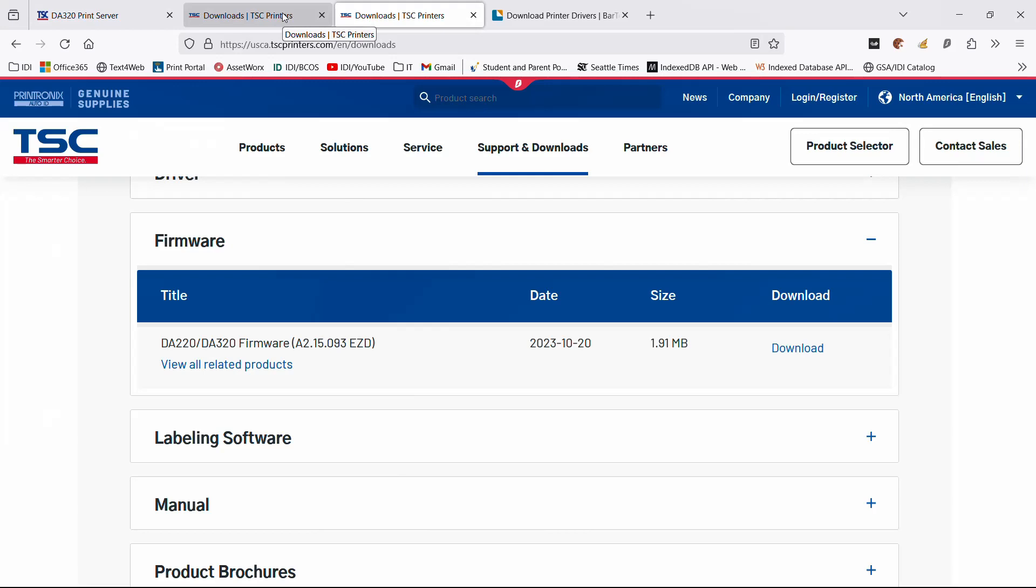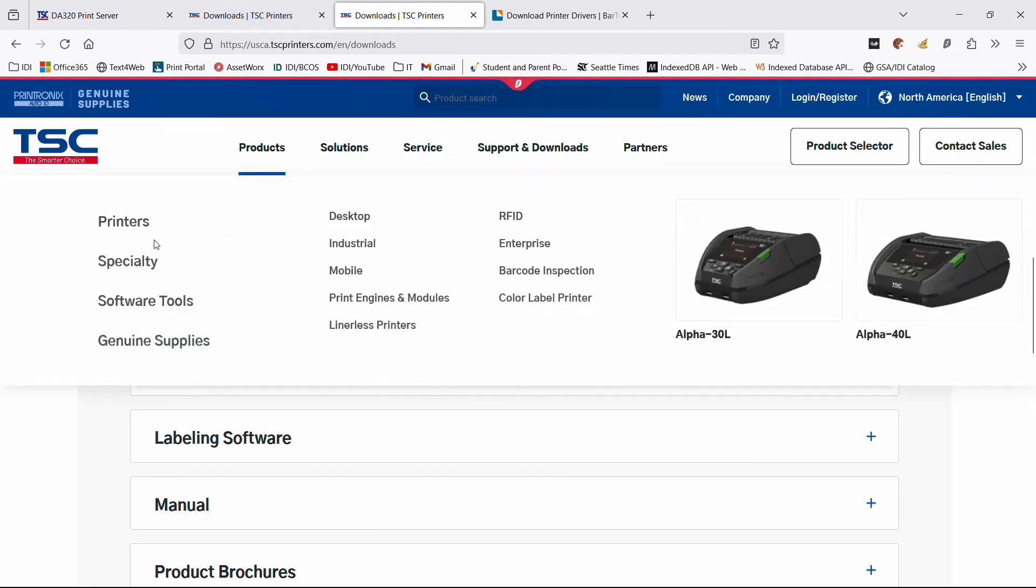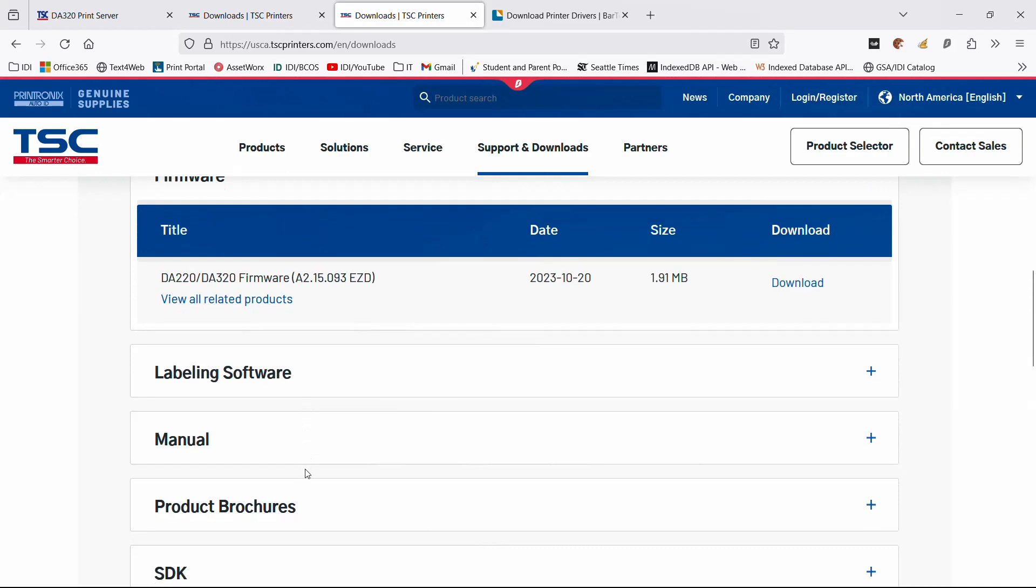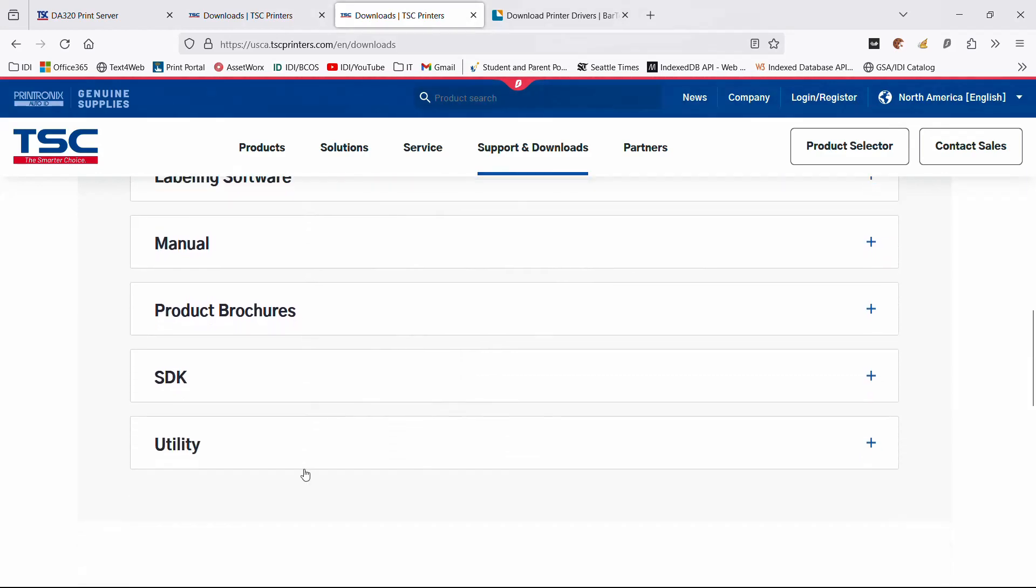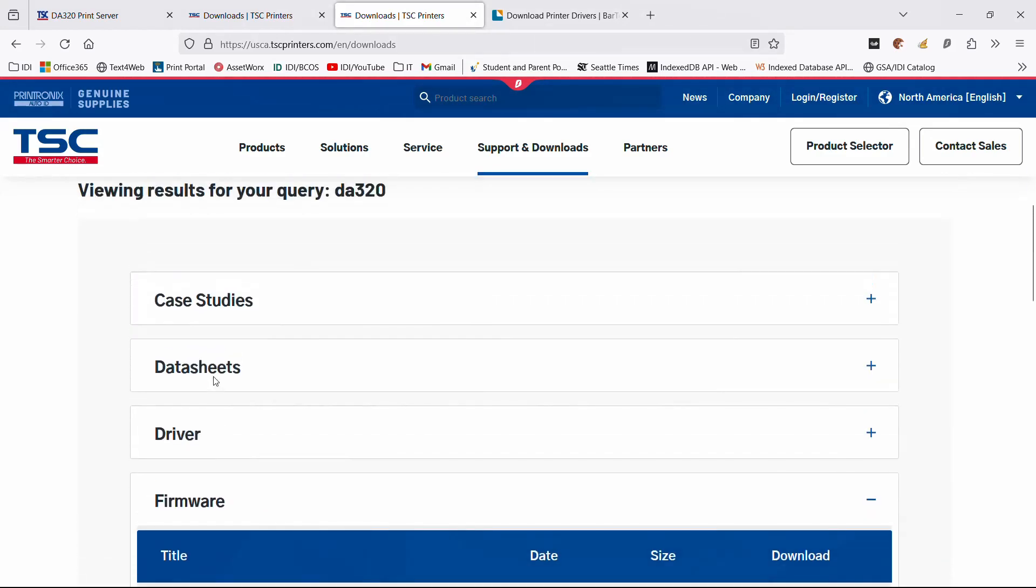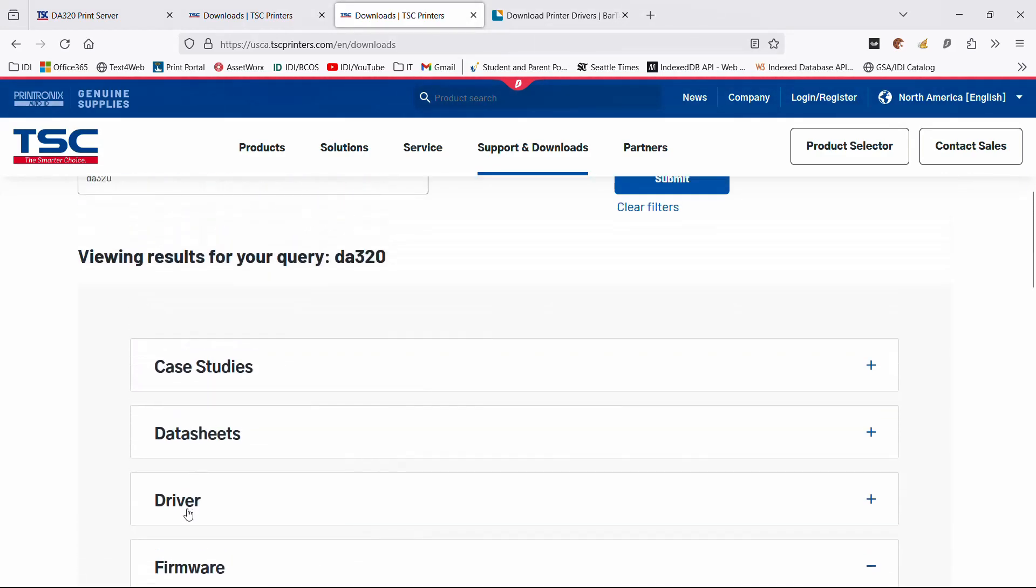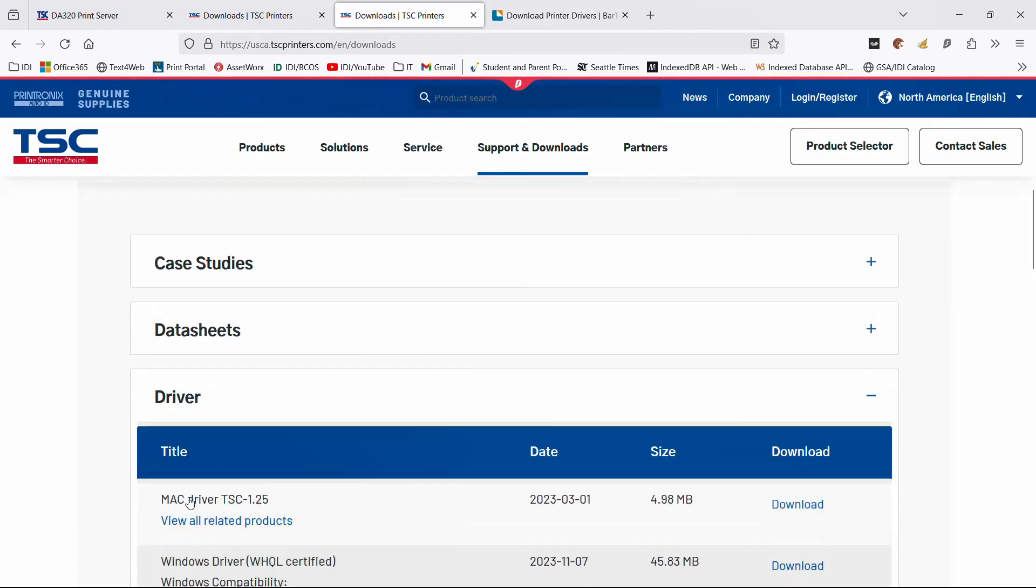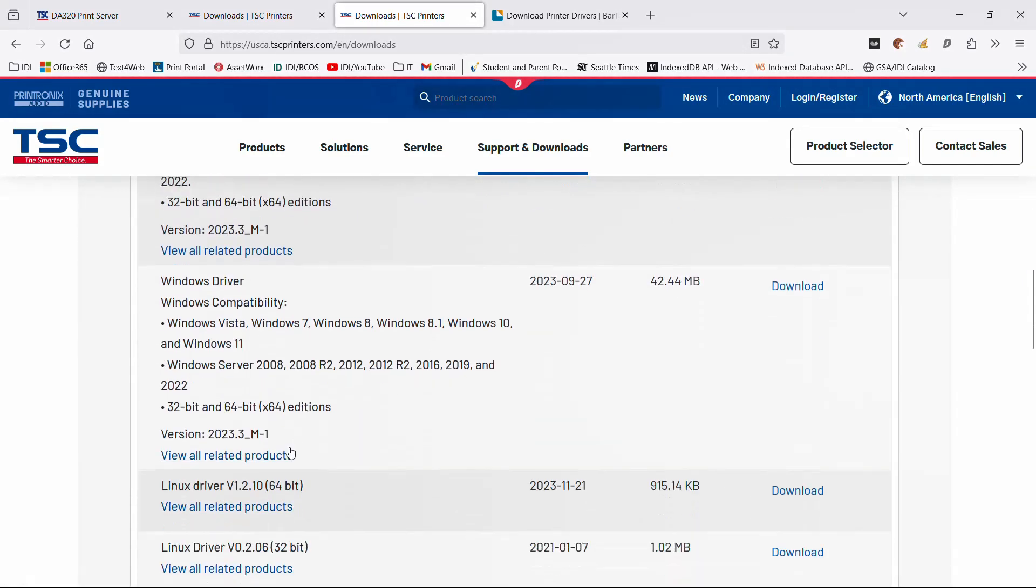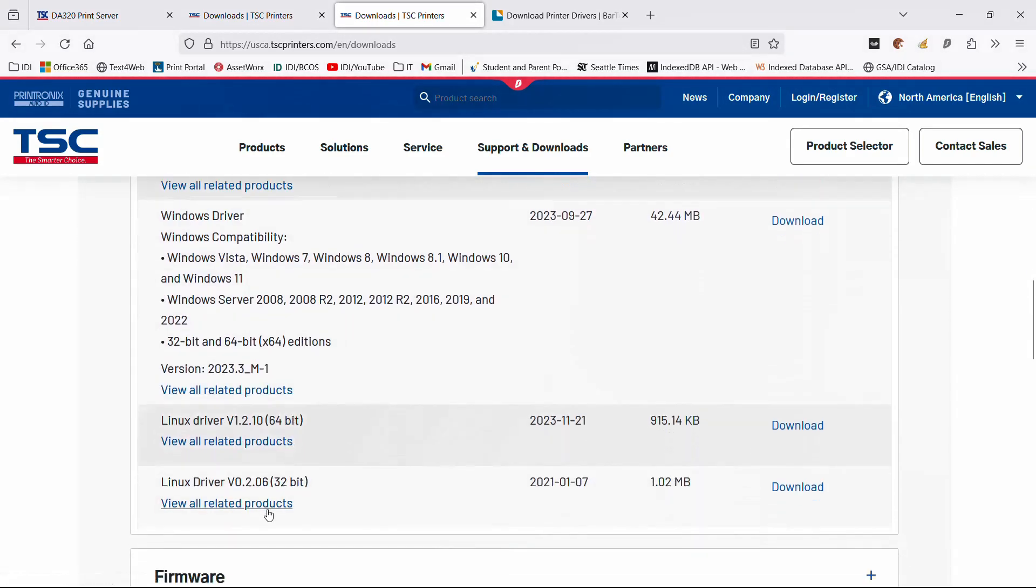If you go out to the TSC support site and you put in this model, you'll see in the driver section they have drivers for Mac products and for Linux products.